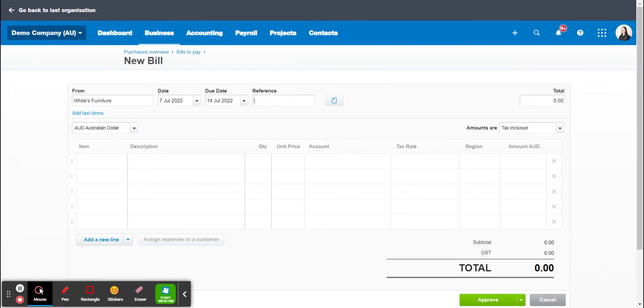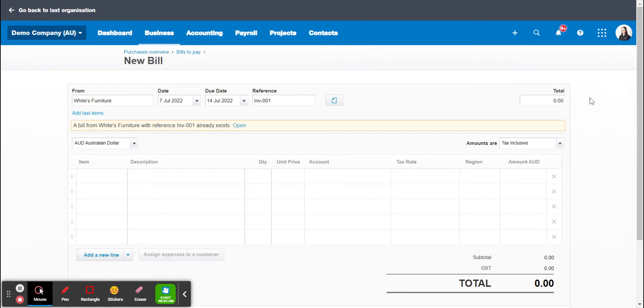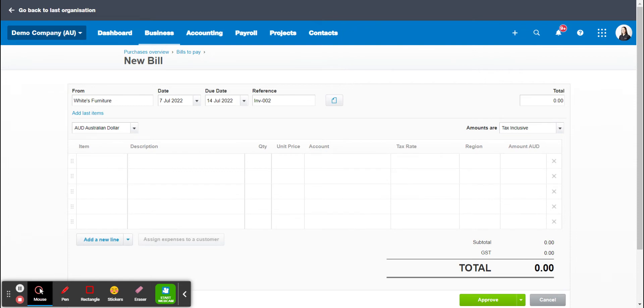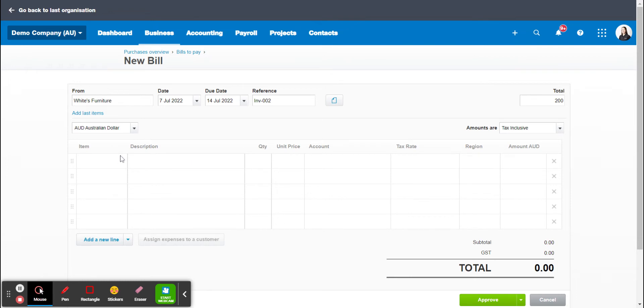The reference I often put the invoice number or you can leave that blank. Now the total we spent $200 with this company, amounts are tax inclusive. I'll run through that when I add in extra items down here.